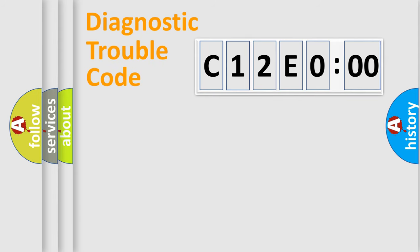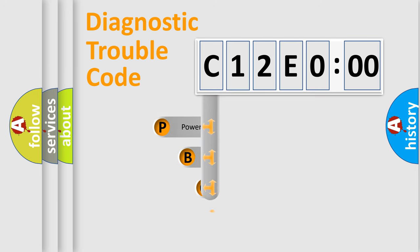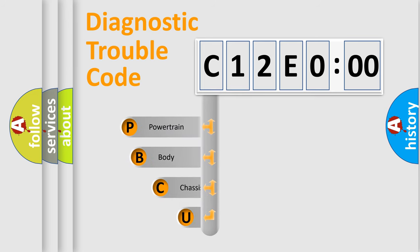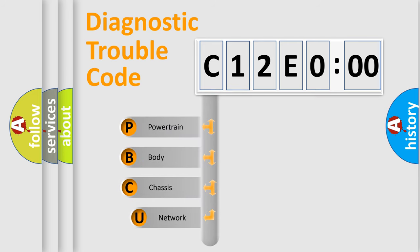First, let's look at the history of diagnostic fault code composition according to the OBD2 protocol, which is unified for all automakers since 2000.